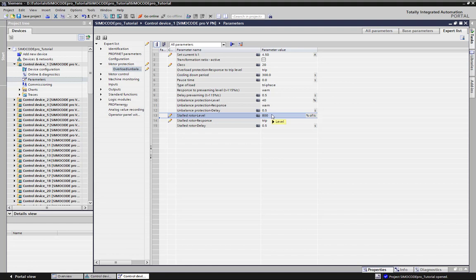To copy the changed parameters to other stations, we use the mass engineering button.